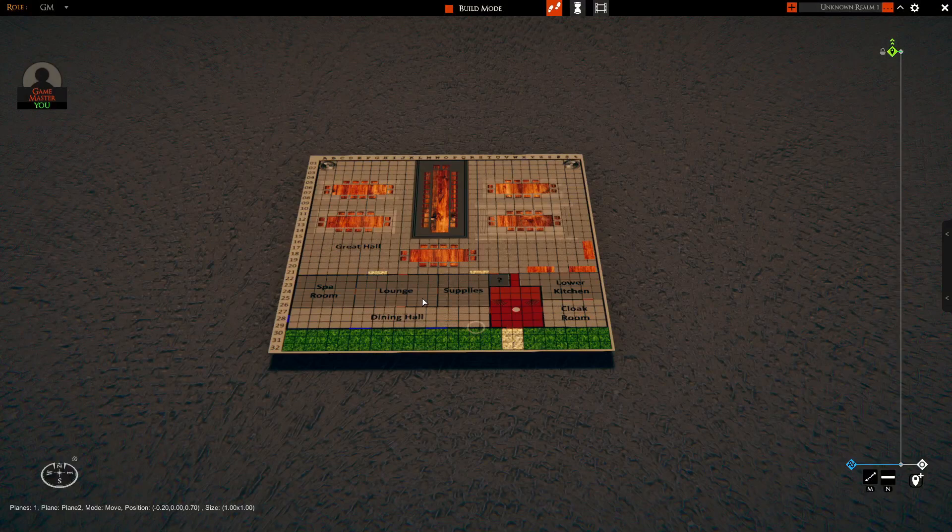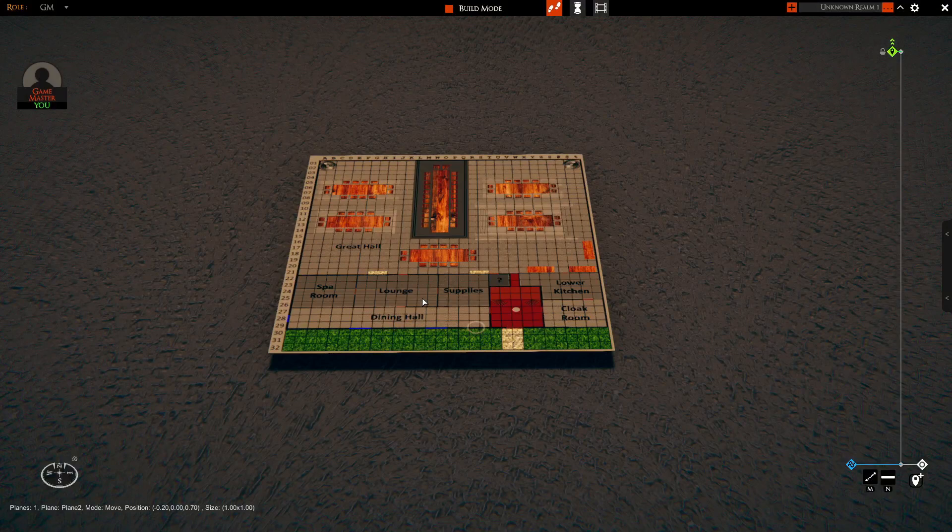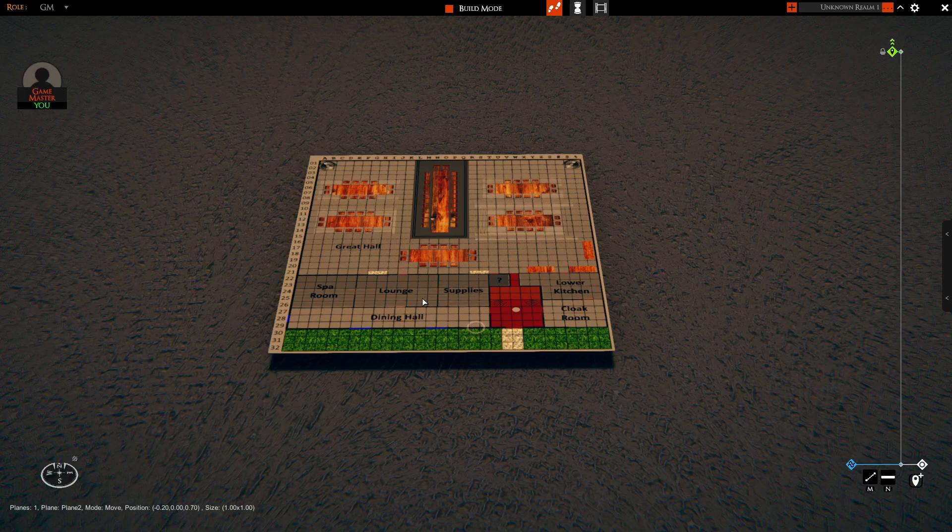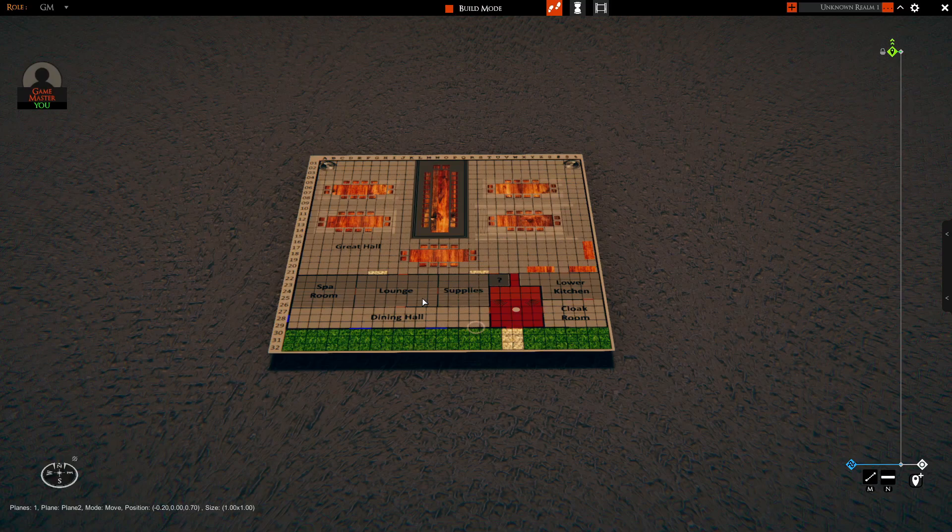So that's pretty well it. We've got the add, delete, retexture, toggle between the planes, move mode, and size mode.